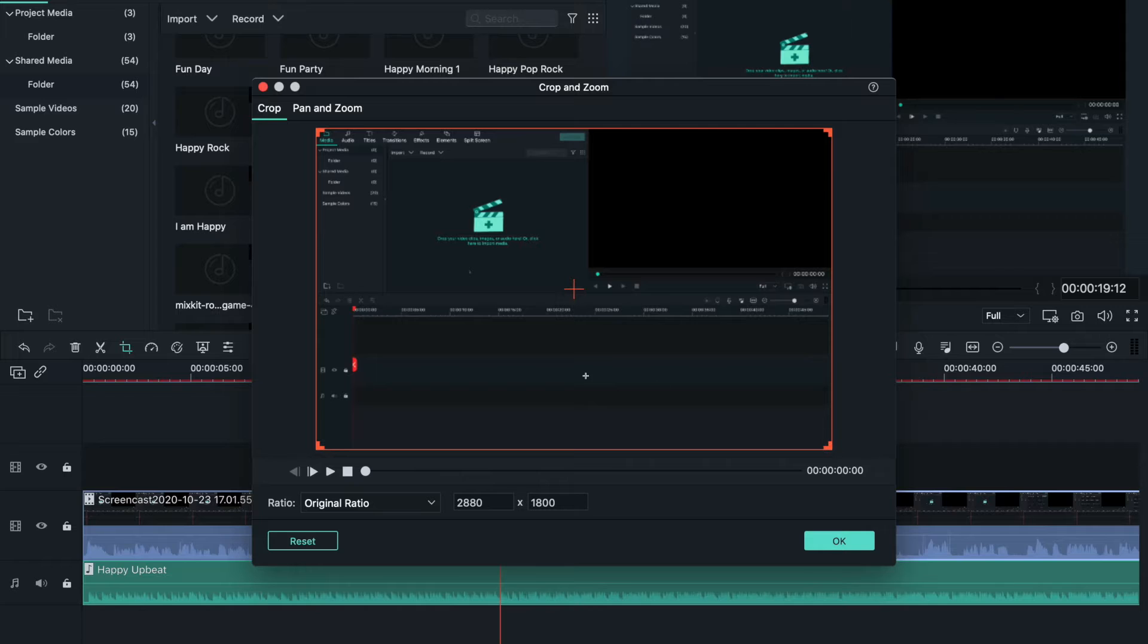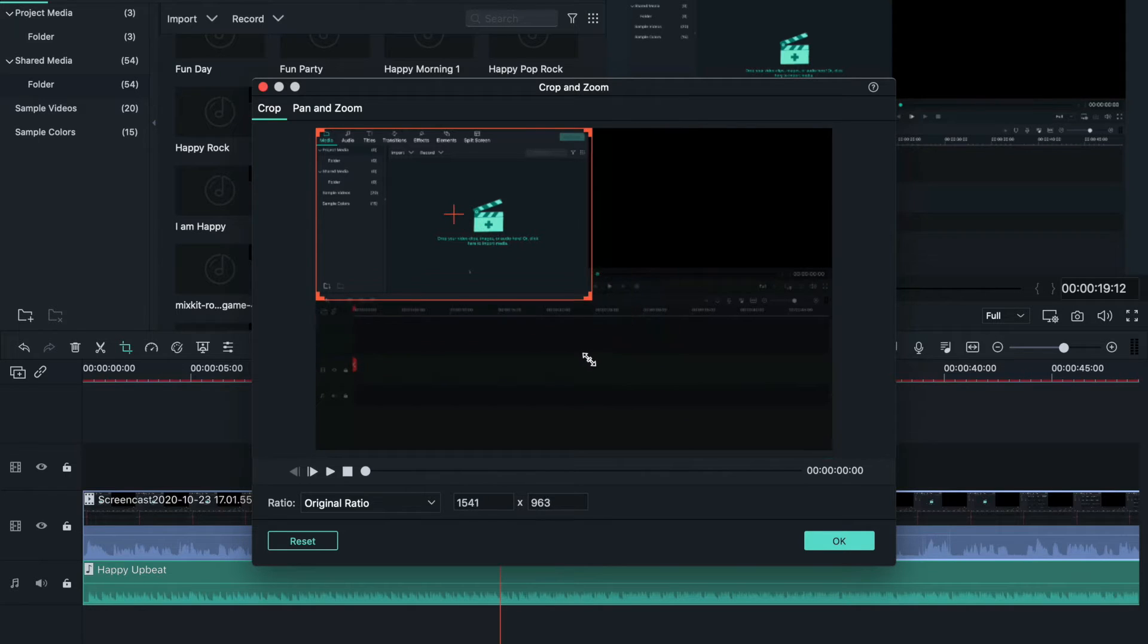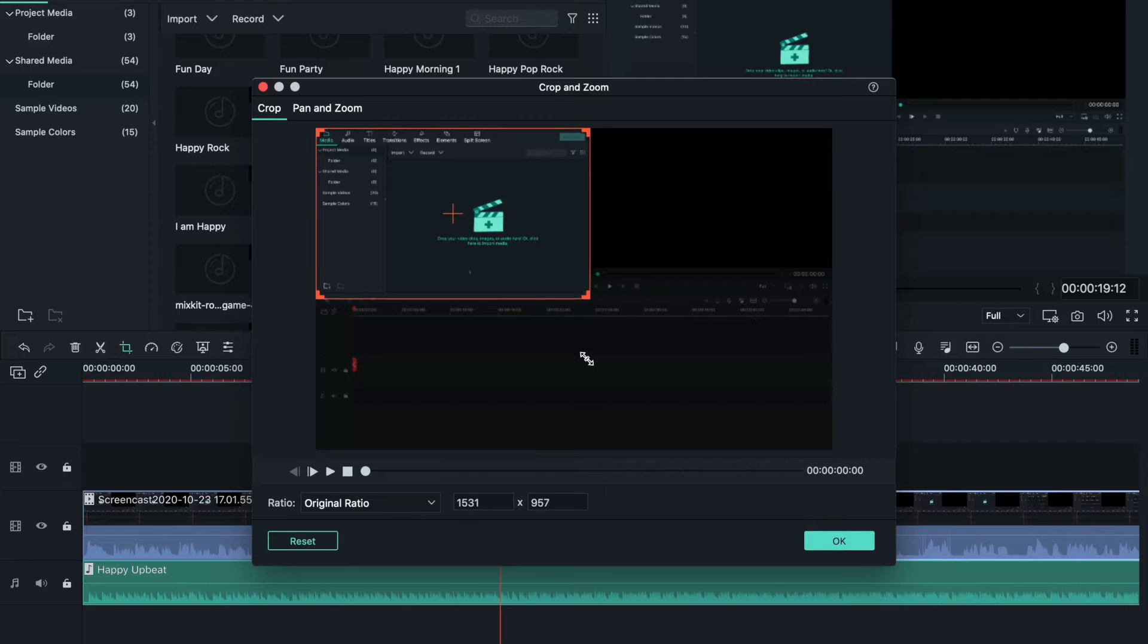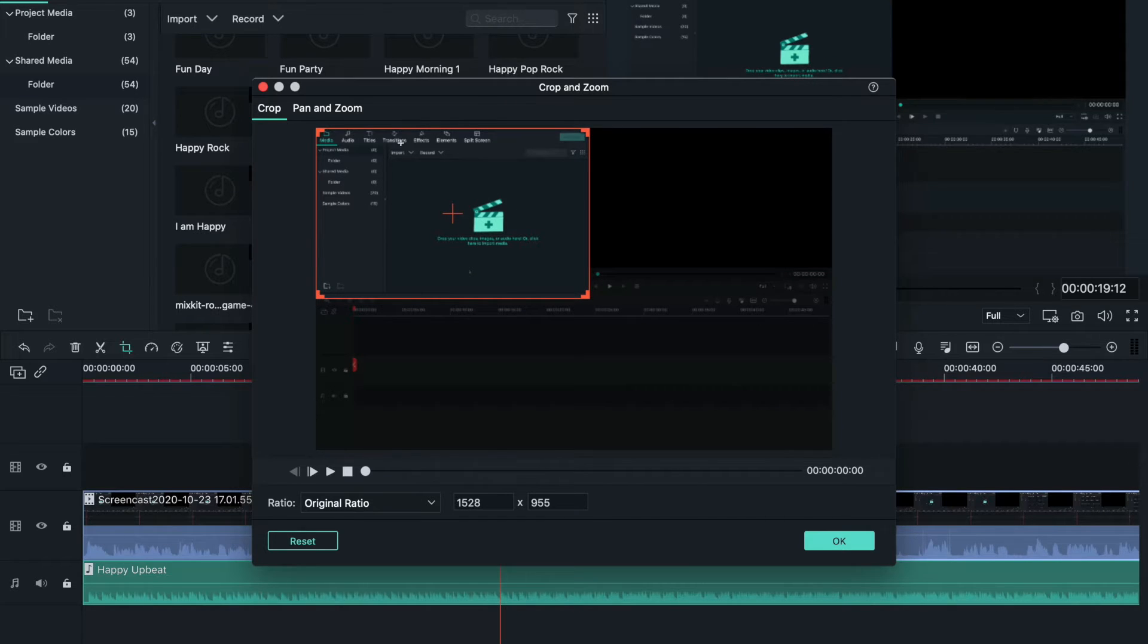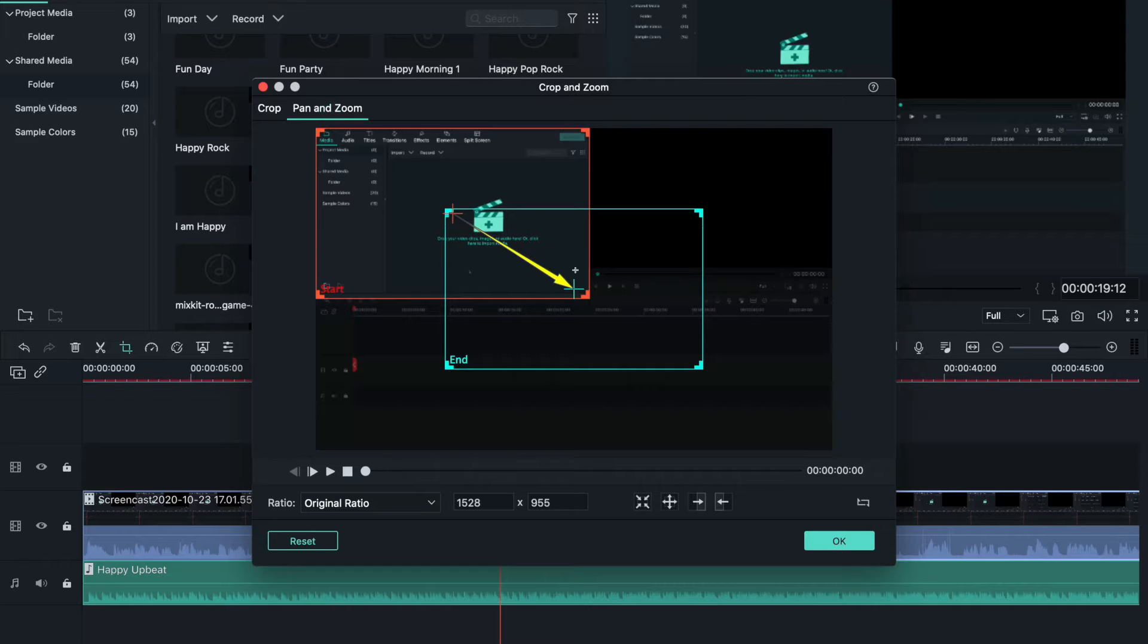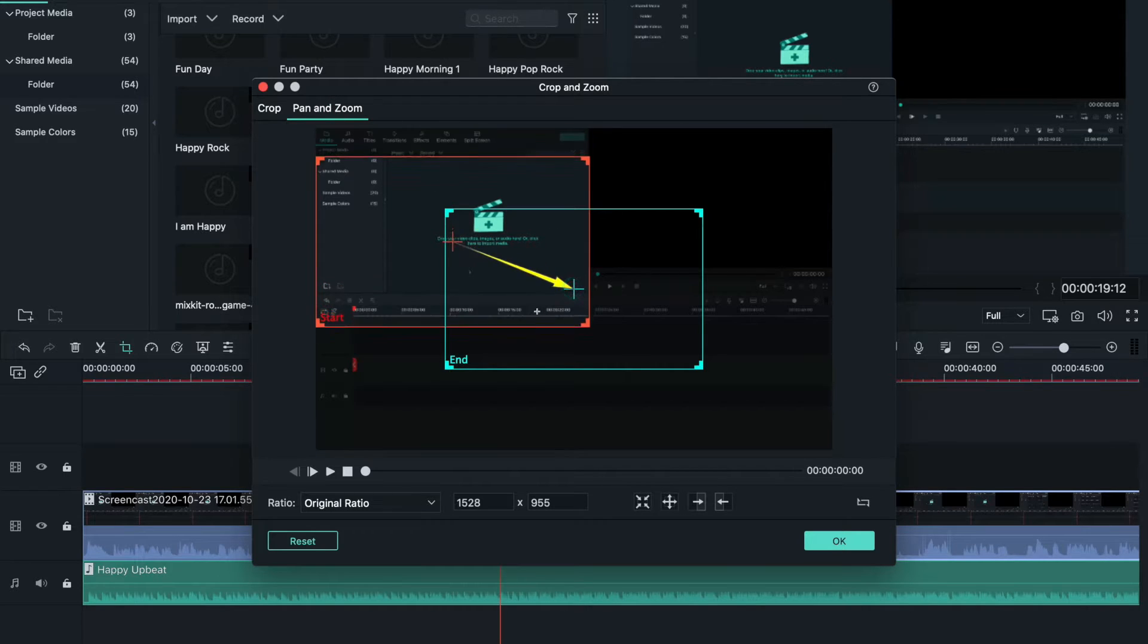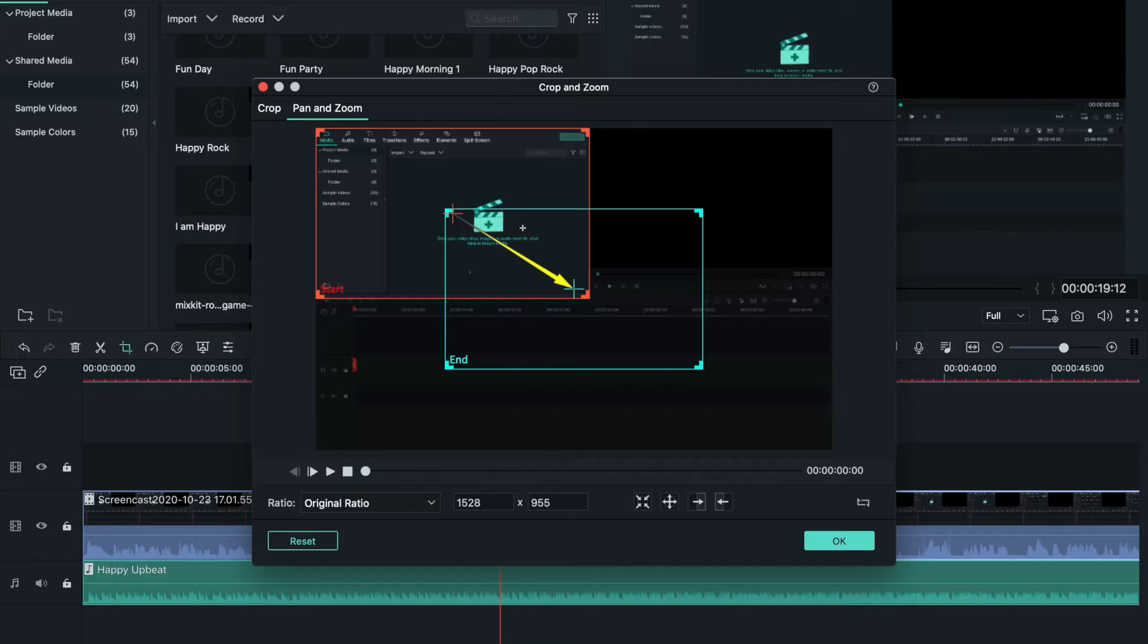Crop is another way to adjust the size, make it smaller or bigger. You usually take it from one corner and drag, and now it will only show the area that's inside the box.